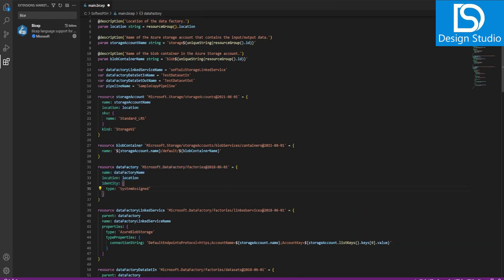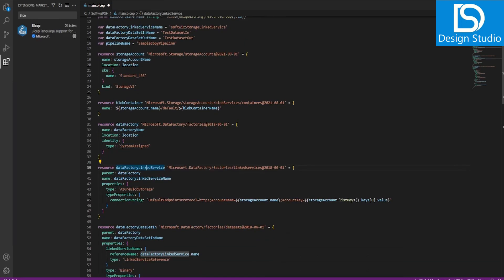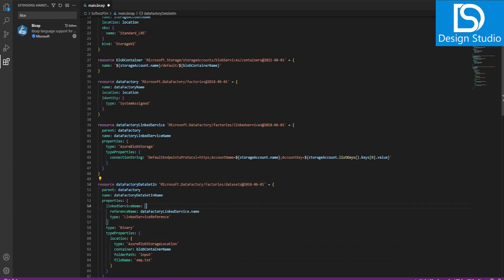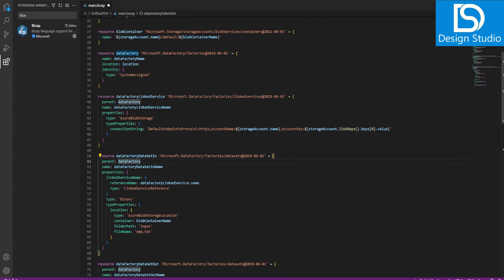The next resource is the Data Factory of type Microsoft.DataFactory, with the factory name, location, and a system-assigned identity. Then we create Data Factory linked services — the default blob storage type is used. It takes the storage account name, lists all the keys from that storage account, and takes the first value. The dataset declares its linked service, and the parent must be created first, so the data factory is created before the linked service.